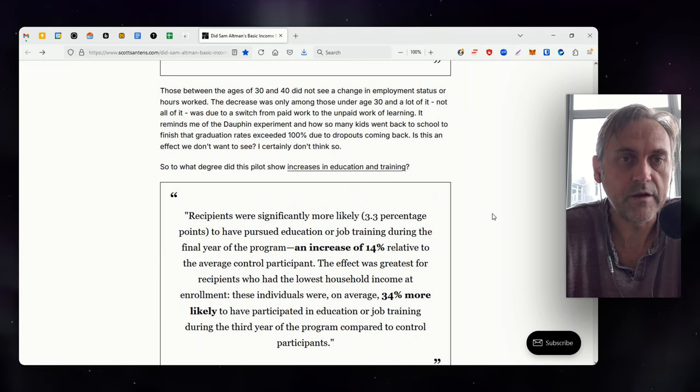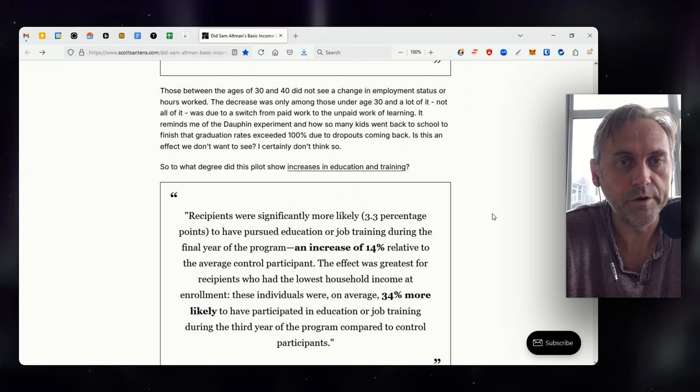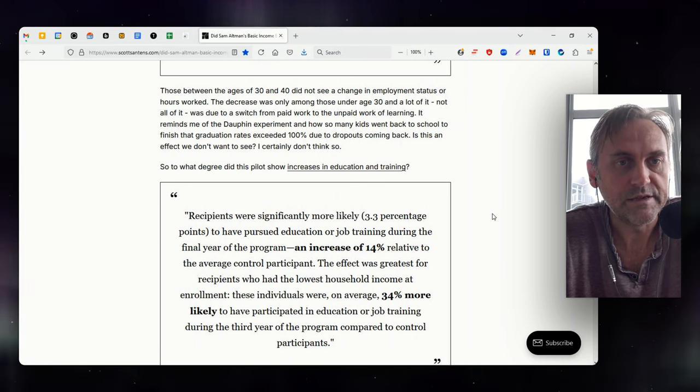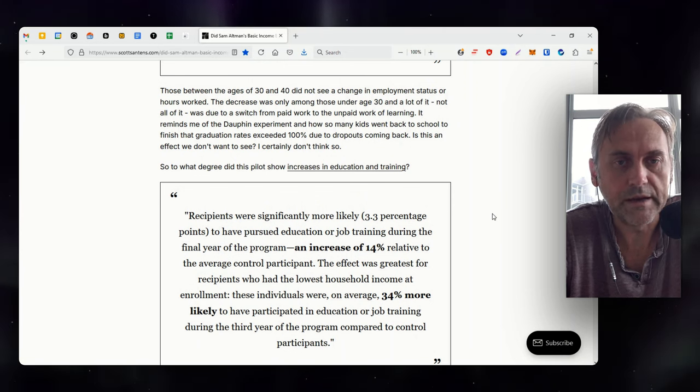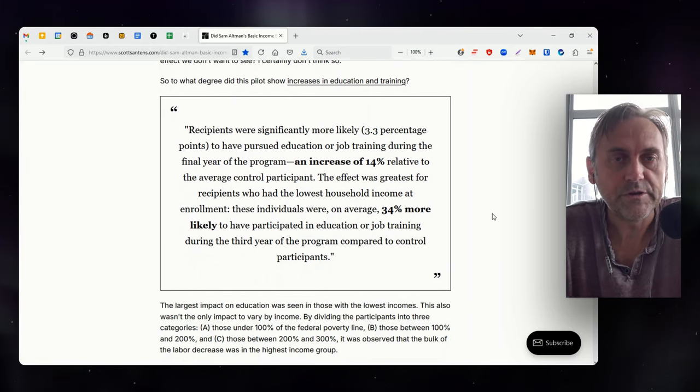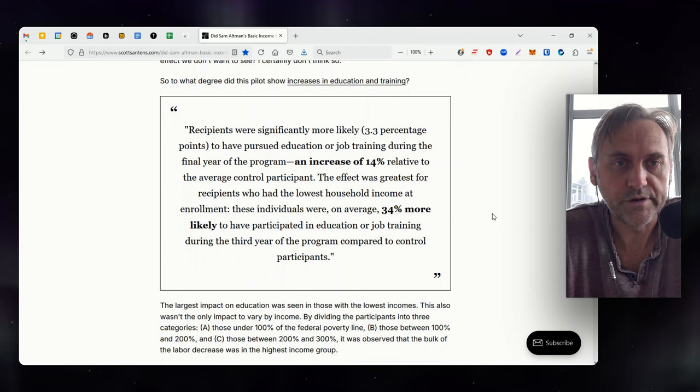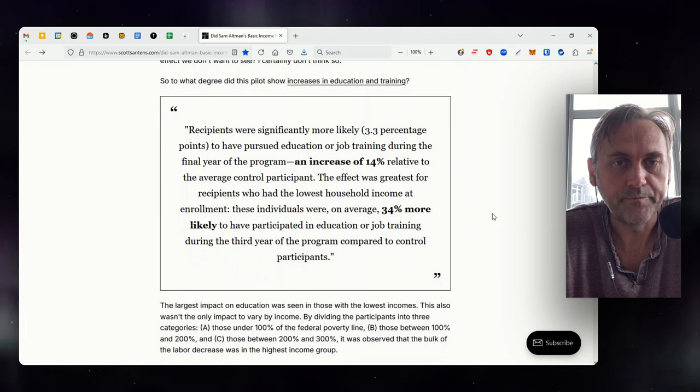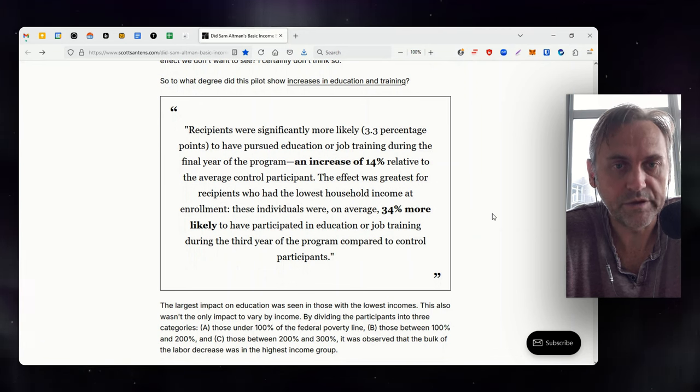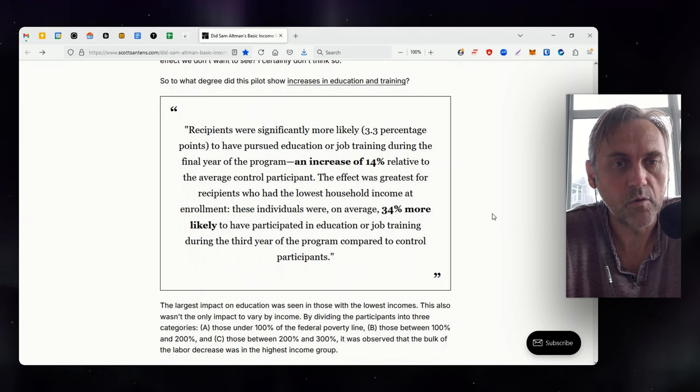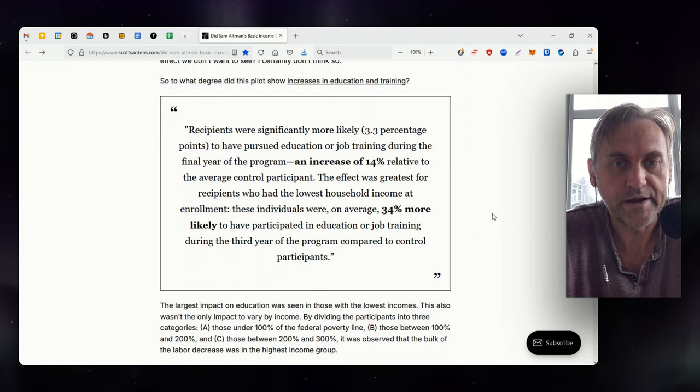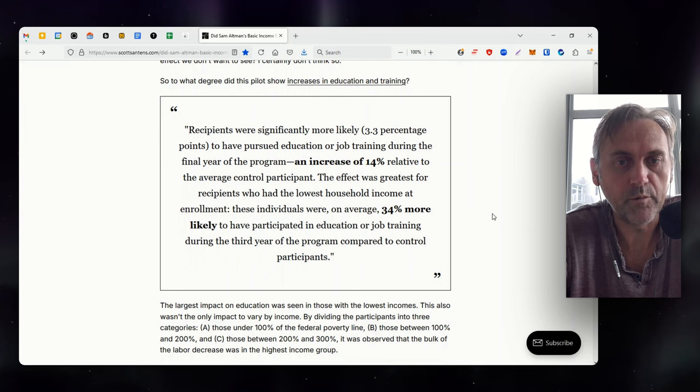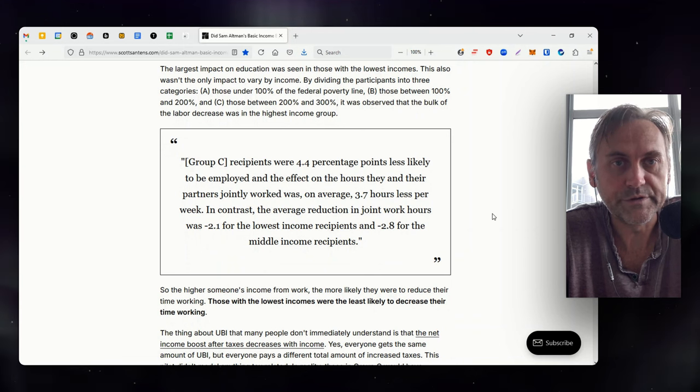From the report, there was no statistically significant effect on employment or hours worked for recipients over age 30. In contrast, recipients under 30 were roughly 4 percentage points less likely to be employed and worked an average of 1.8 fewer hours per week compared to control participants. We also observed larger effects on formal education among those in this age group, suggesting younger adults may be more likely to use the money to enroll in post-secondary education and work fewer hours while in school, though this alone does not account for the observed differences in employment. Those between the ages of 30 and 40 did not see a change in employment status or hours worked. The decrease was only among those under age 30, and a lot of it, not all of it, was due to a switch from paid work to the unpaid work of learning. It reminds me of the Dauphin experiment and how so many kids went back to school to finish, the graduation rates exceeded 100% due to dropouts coming back. Is this an effect we don't want to see? I certainly don't think so.